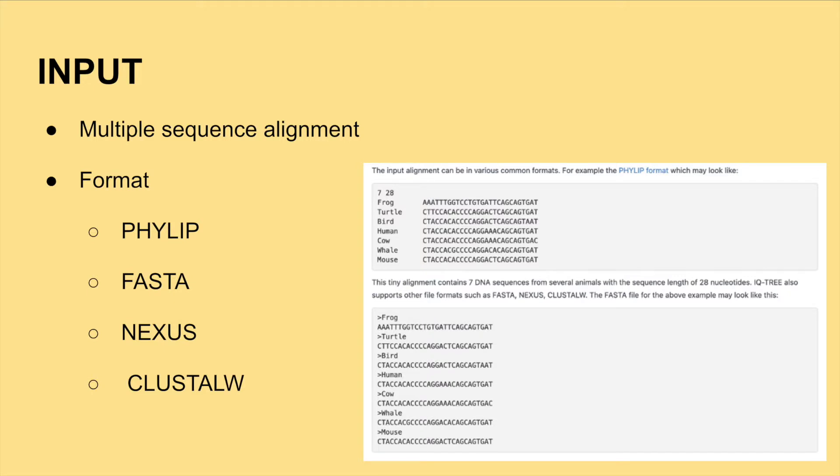The input for IQ-Tree 2 is a multiple sequence alignment. A multiple sequence alignment is simply multiple biological sequences of similar length that can be compared and studied to infer similarity and homology. IQ-Tree 2 will reconstruct an evolutionary tree that is best explained by the input data.